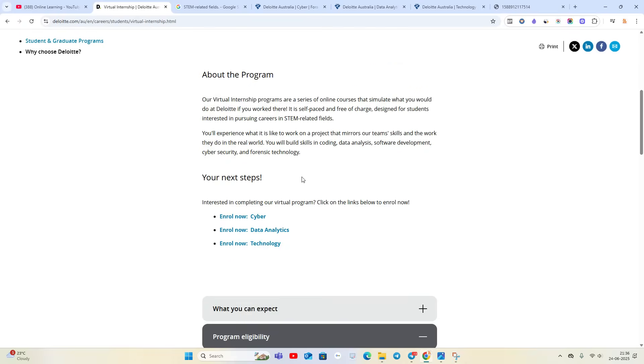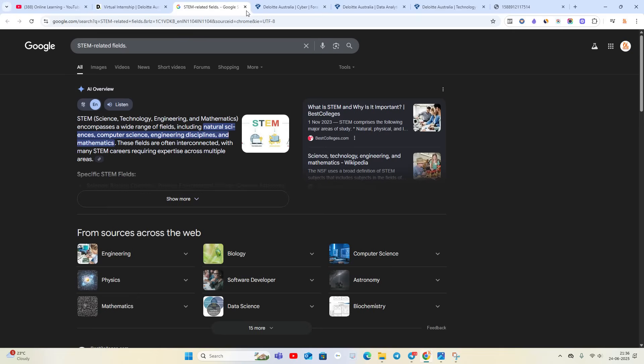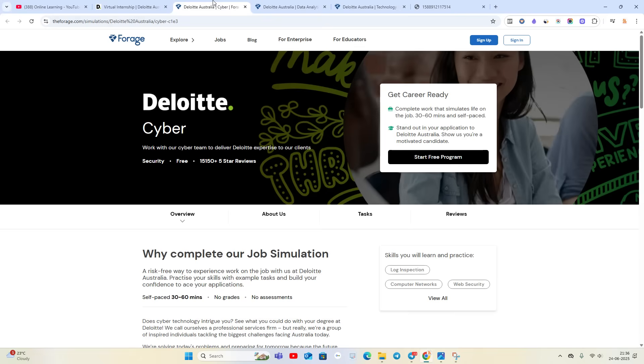When you check the first internship related to cyber, the free internship will be there. Fifteen thousand plus five-star reviews are there. You can click on Start Free Program. First of all, you have to create an account on Forage.